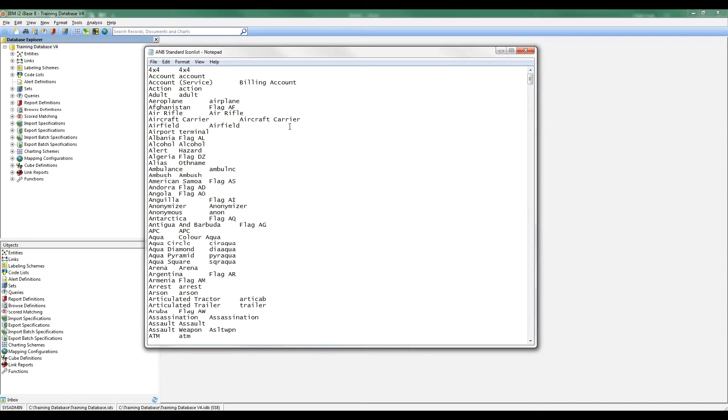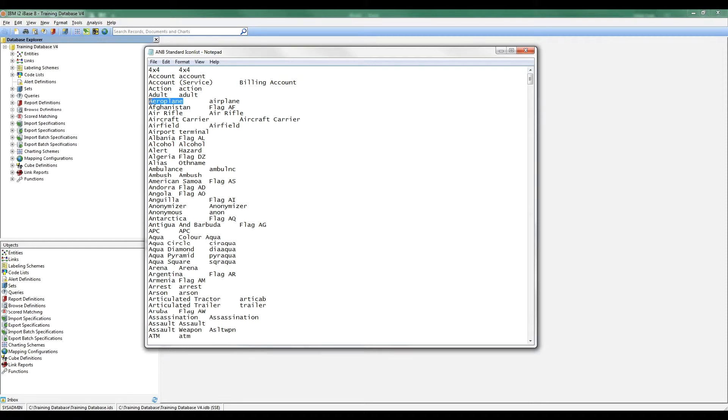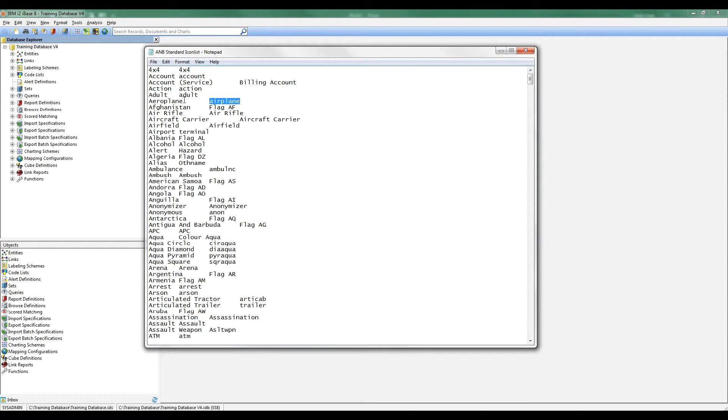You can see how it works. Each icon that's available in iBase is defined in the following way. The first thing you'll see is the name as it appears in iBase. Then we've got a tab, and then the name of the file itself. This repeats all the way down. Here's a good example of a difference. We have in iBase an icon called Airplane, but it's actually saved on the file system with a different spelling. That's what the file's called. That's what we'll see inside iBase.